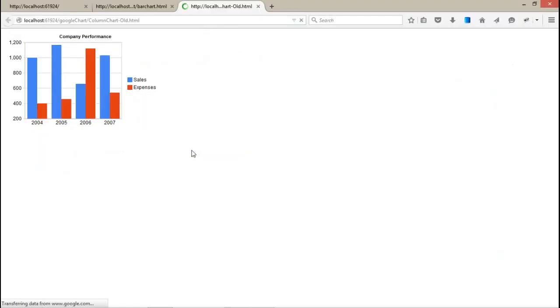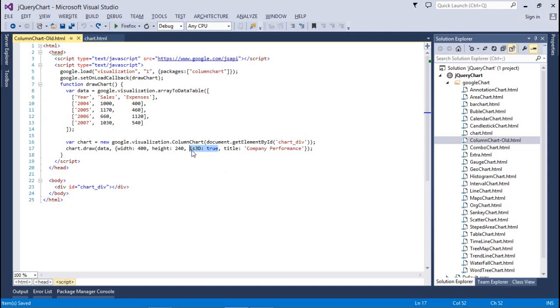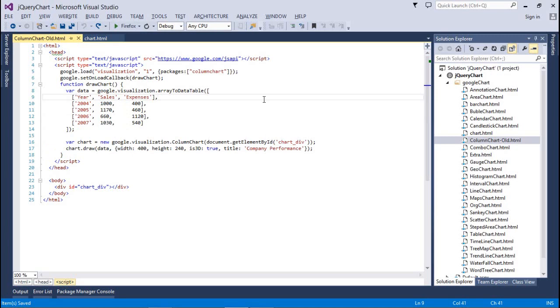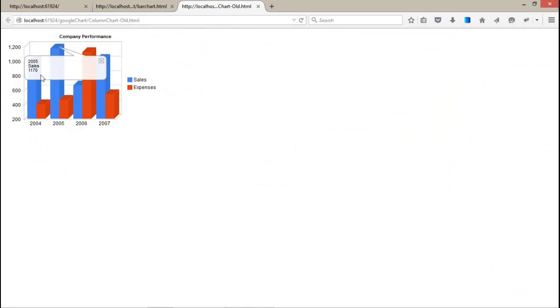And as usual, the data is the same series. You have to manage different sales and expenses with whatever options you give - title, company name, height, width. Nothing is different to manage this.